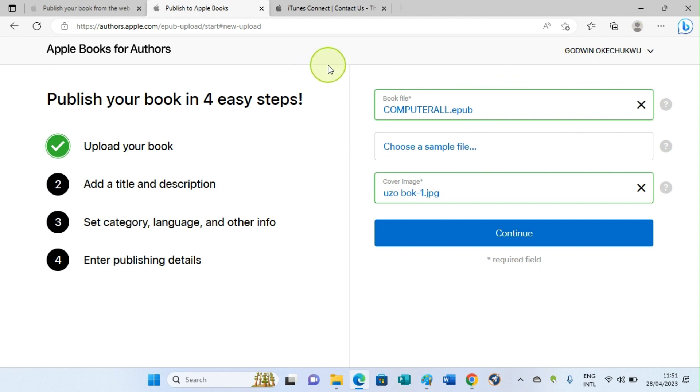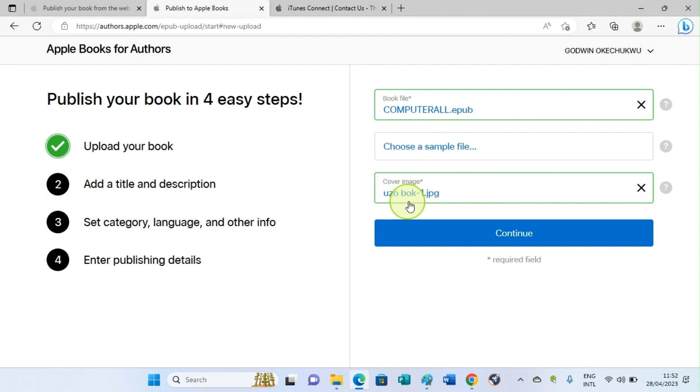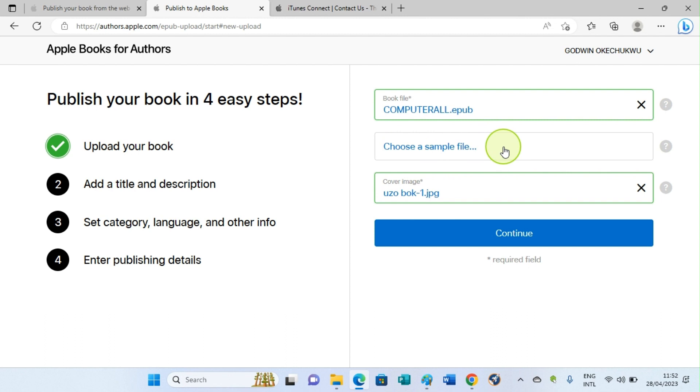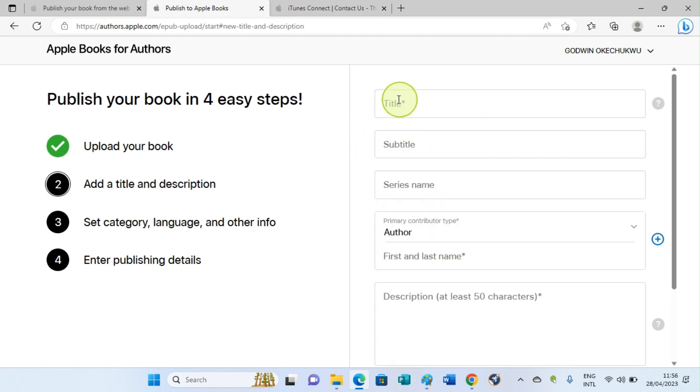I want to highlight some things. Book file is marked with an asterisk, which means that it is very important. In fact, it's a basic. You cannot proceed without uploading a book format. That's why it's marked with asterisk. Then the other section is cover image section. You must upload a cover image, so that's why it's marked with asterisk. Choose a sample is optional. You can decide to choose a sample or not. There is no asterisk on it. So after filling this, uploading your file, and then uploading the cover image, just hit the Continue button to get to the next section.